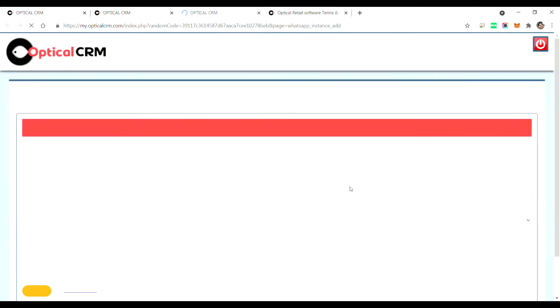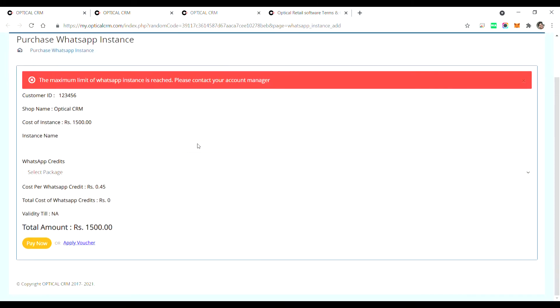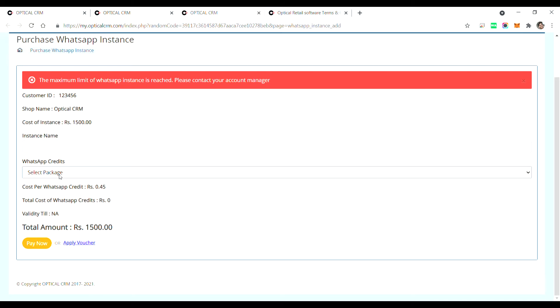Once you click on purchase WhatsApp instance, it'll open up a new page. It'll ask you for the instance name. You can keep any name whatever you want to keep. Here is the type of packages available for credits like 1000 credits, 5000 credits. So how much credits you want you can buy depending on the days of validity and your usage.